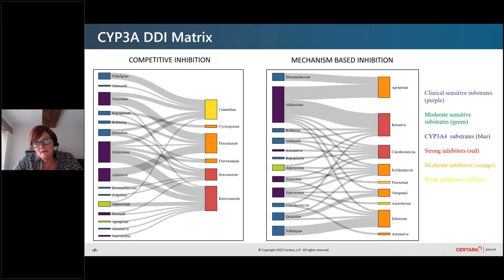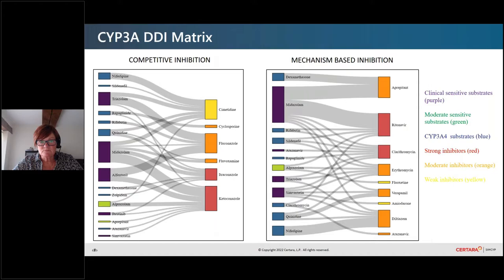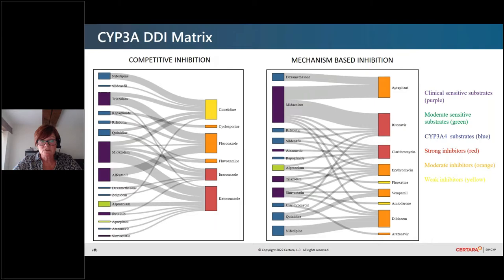Coming back to the DDI matrix — to have a high level of confidence, it's important to have a range of different substrates for a range of different inhibitors, so that the compound files are cross-verified. For example, what we don't want is a midazolam substrate verified only with ketoconazole; what we have is midazolam verified against cimetidine, cyclosporine, fluconazole, fluvoxamine, itraconazole, and ketoconazole. That is why we refer to it as a DDI matrix.